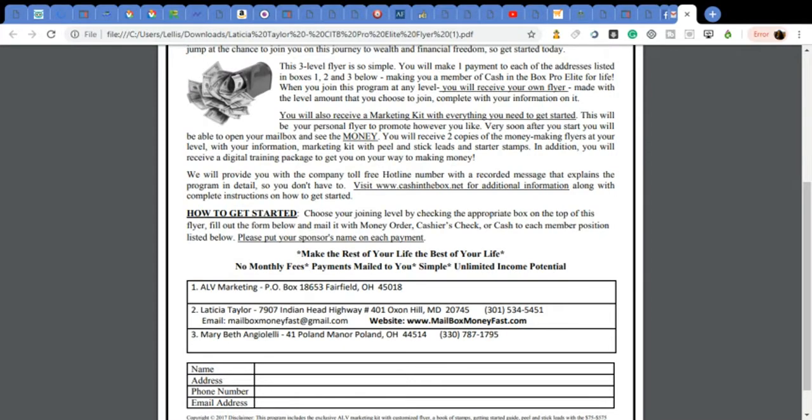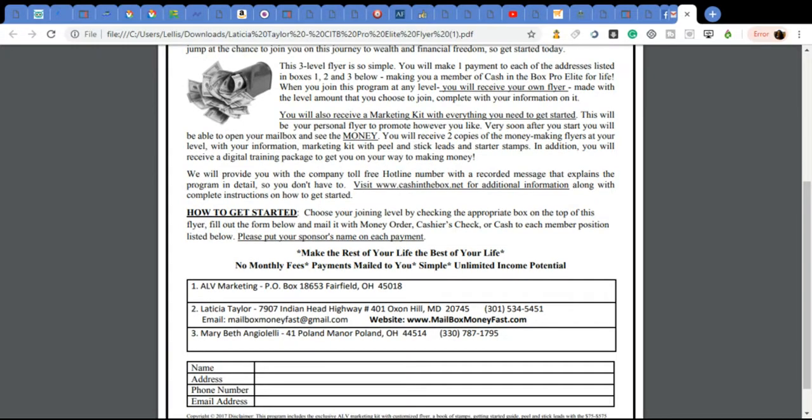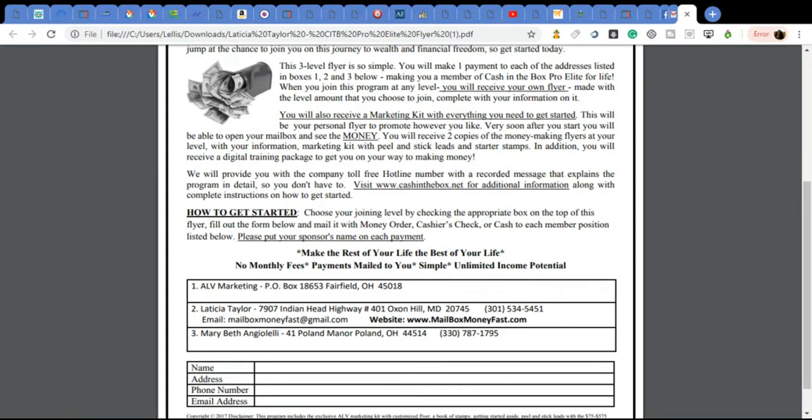This is an absolute great opportunity. We'll be providing you with a toll-free hotline number with a recording that explains this program in detail so you don't even have to go into a lot of details and explain it to people. They can also visit cashinthebox.net for additional information along with the complete instructions on how to get started, which is on the flyers. So everything is ready for you.